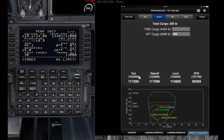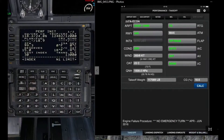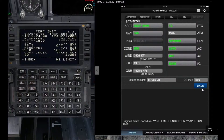After verifying the weight — the captain says affirmative — the FO will go to the takeoff performance page and calculate. When you do that, you need to advise the captain that you are calculating.